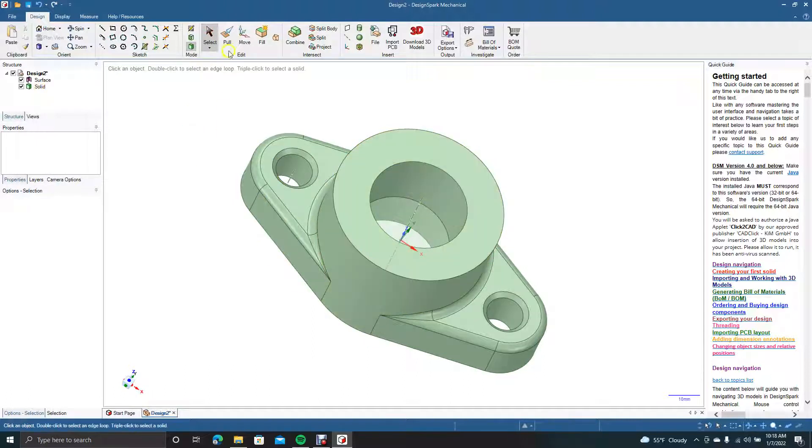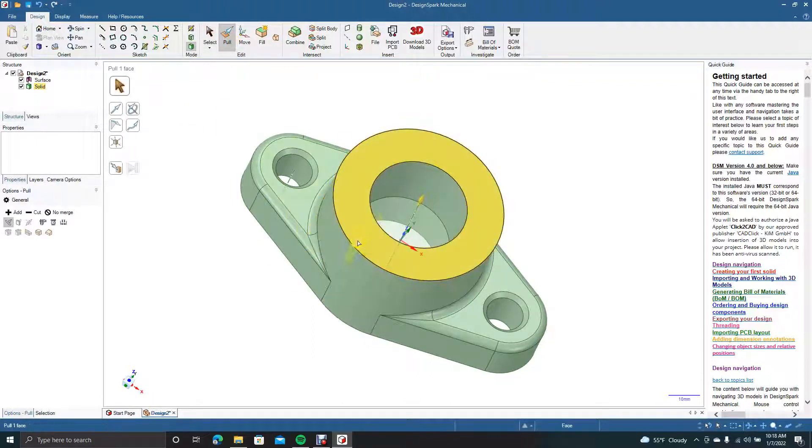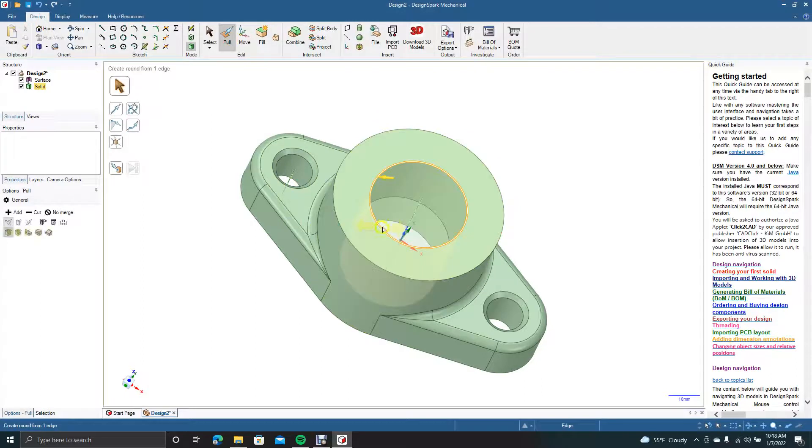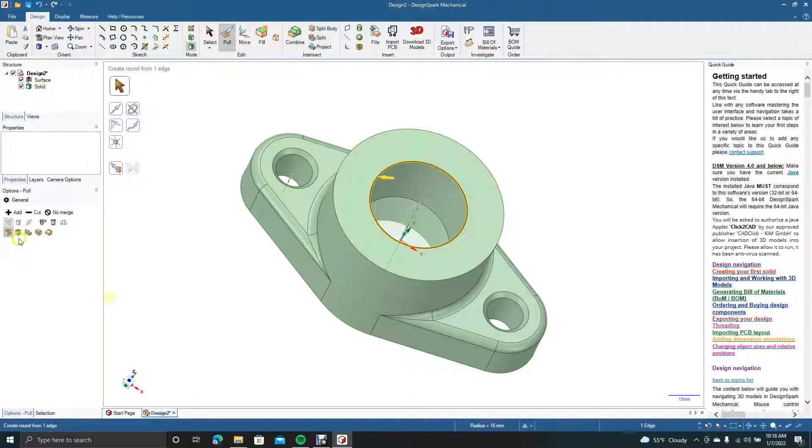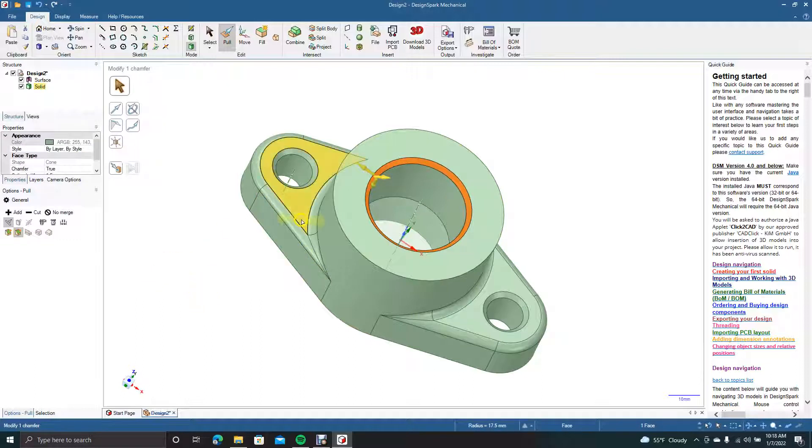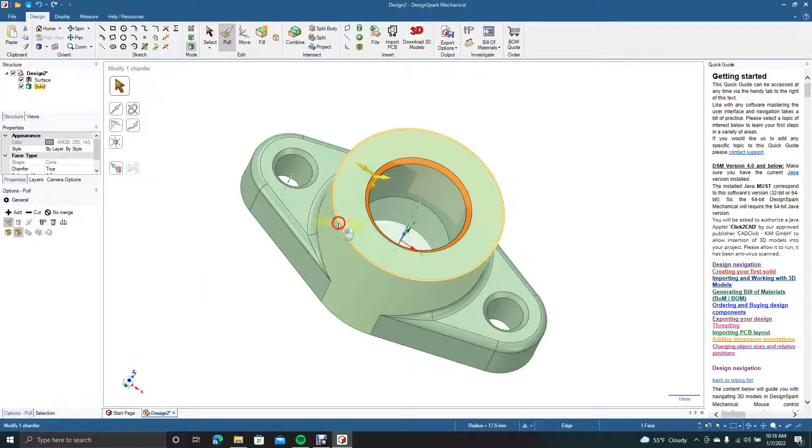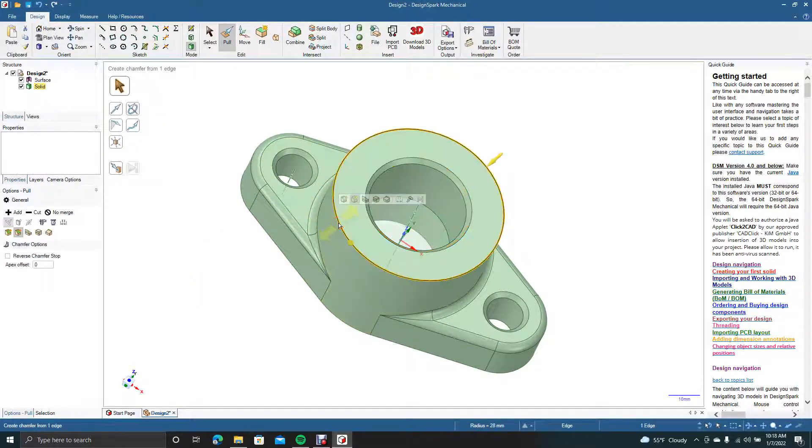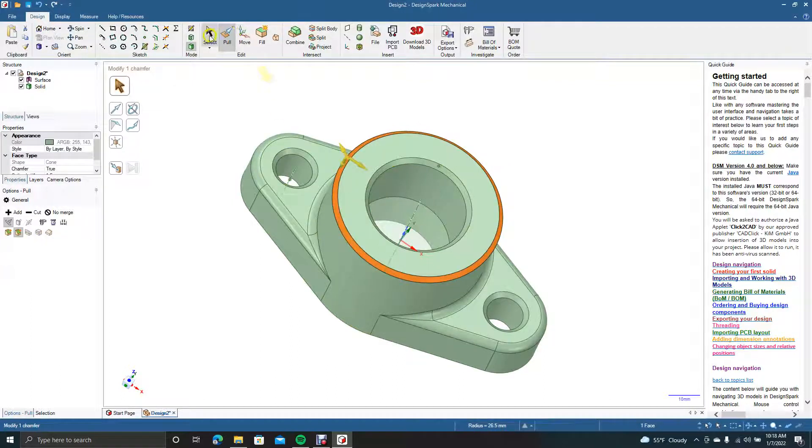Just to spice things up, we could put a chamfer on here too. Chamfer 1.5. And let's put one on this edge too, 1.5. Okay.